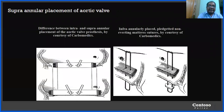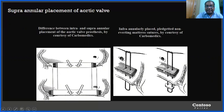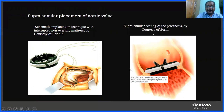For supraannular valve placement, the sewing ring is placed on the ventricular aspect of the annulus, with sutures passed from below the annulus through the annulus and then through the sewing ring. This accommodates a relatively larger valve and increases the effective orifice area compared to intraannular placement.